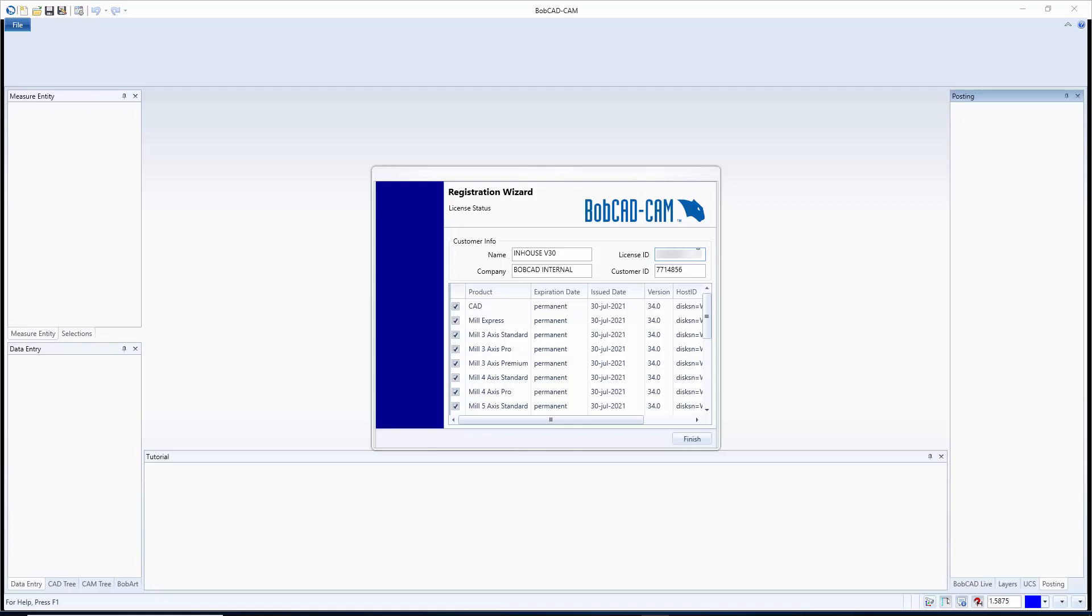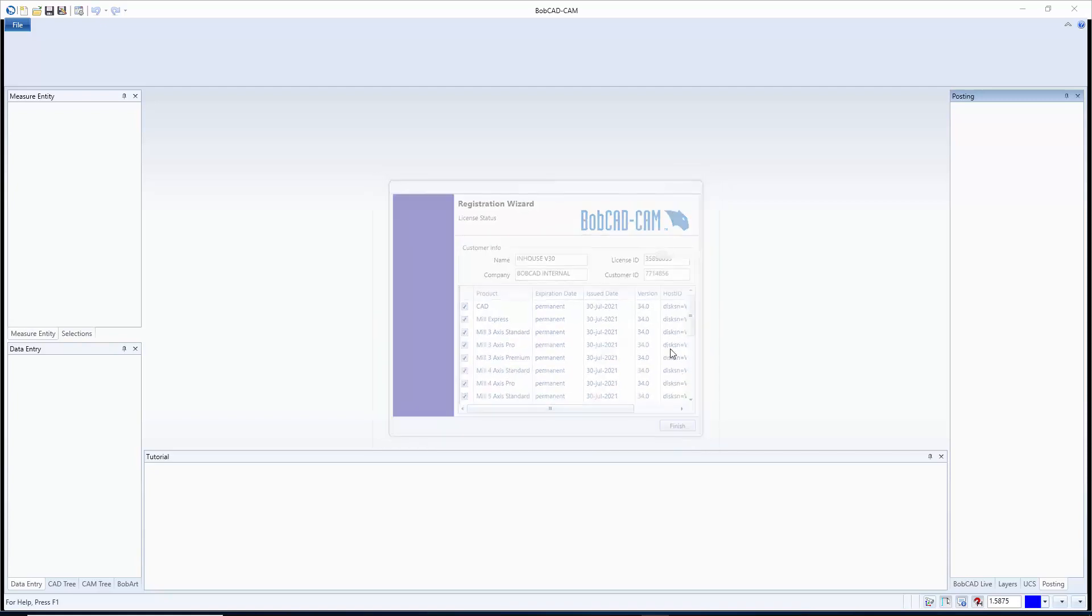We have no problem doing that, the problem is if we don't know which license to deauthorize then it can lead to problems with other licenses. So make sure to mark that down and when you're all done hit finish. And then give it another second and the software is going to fully load for us.